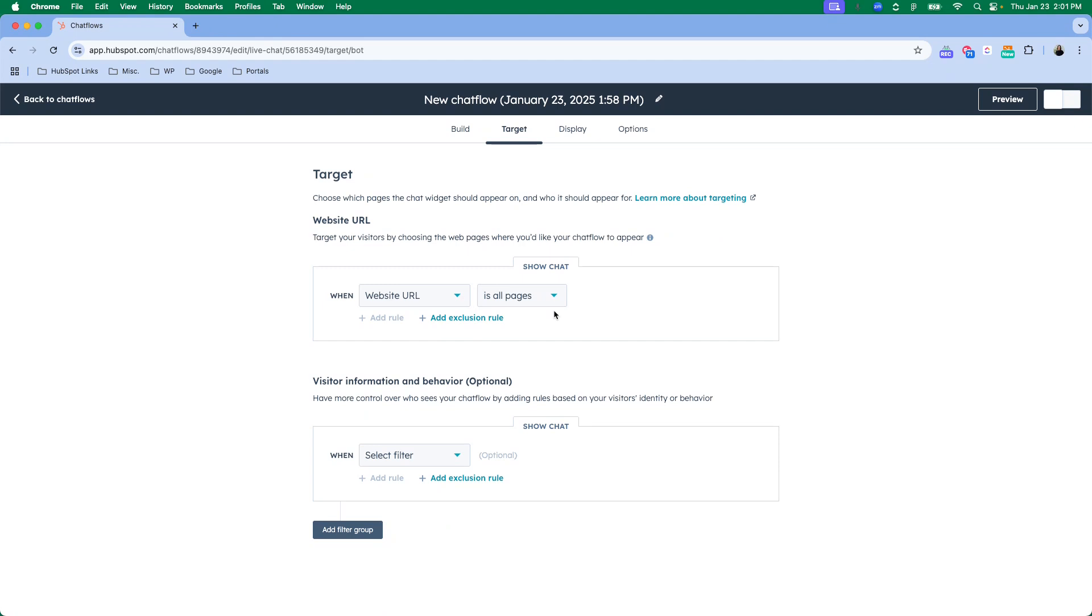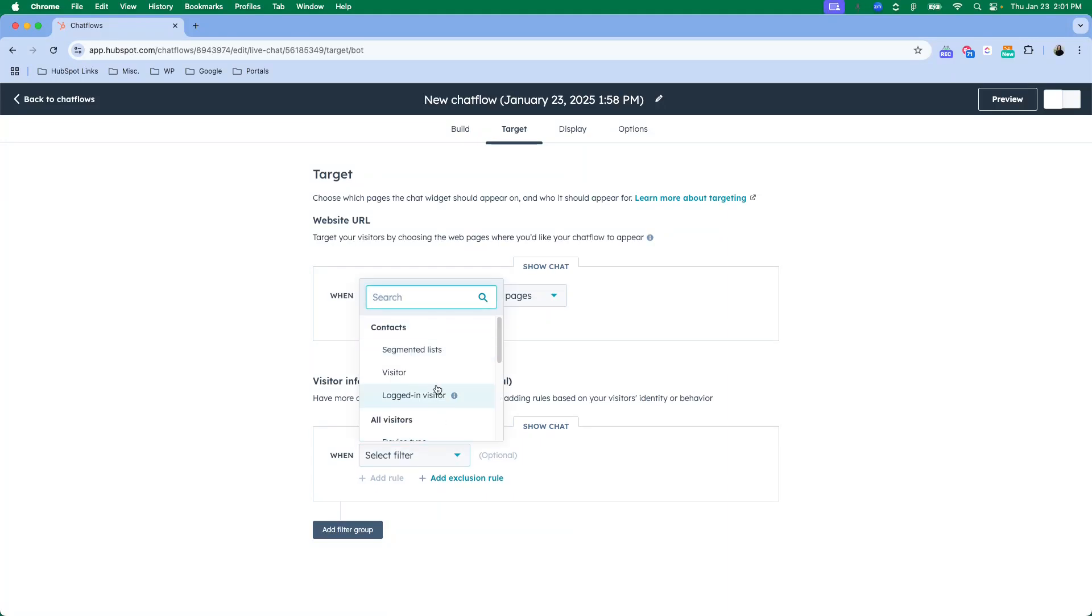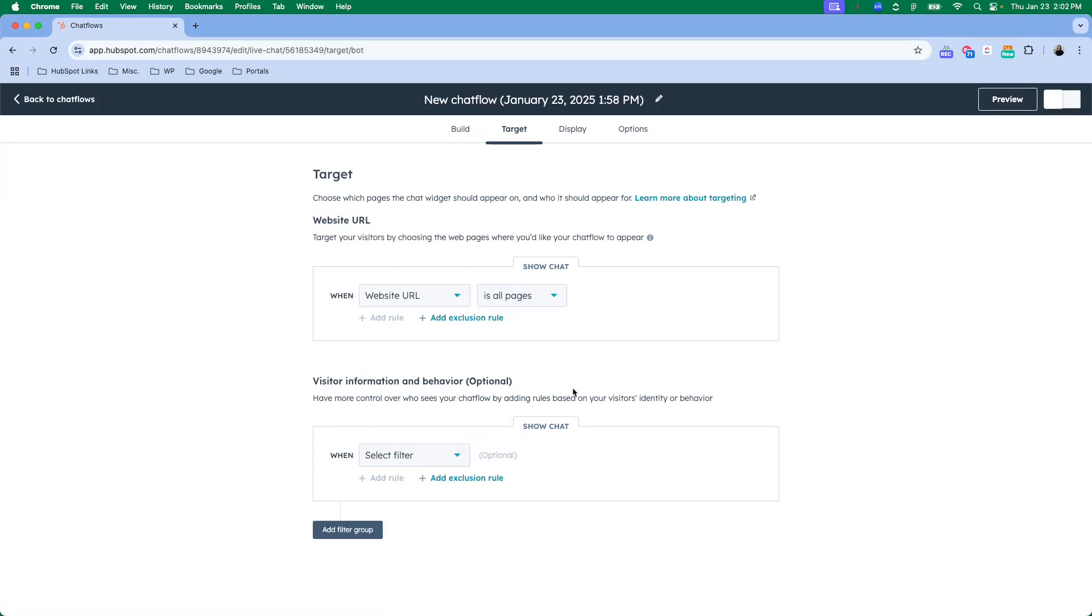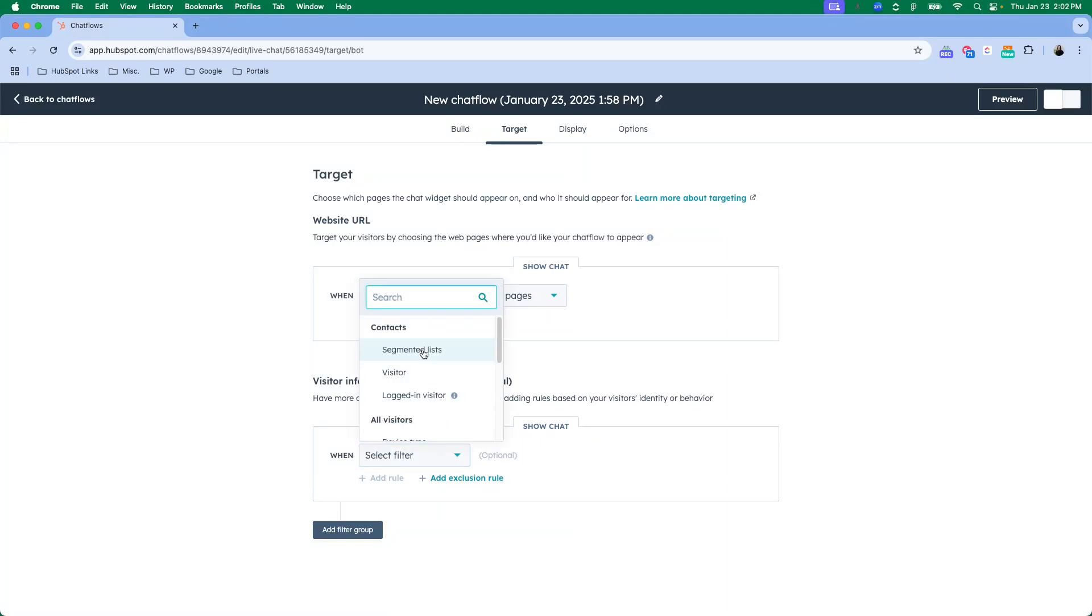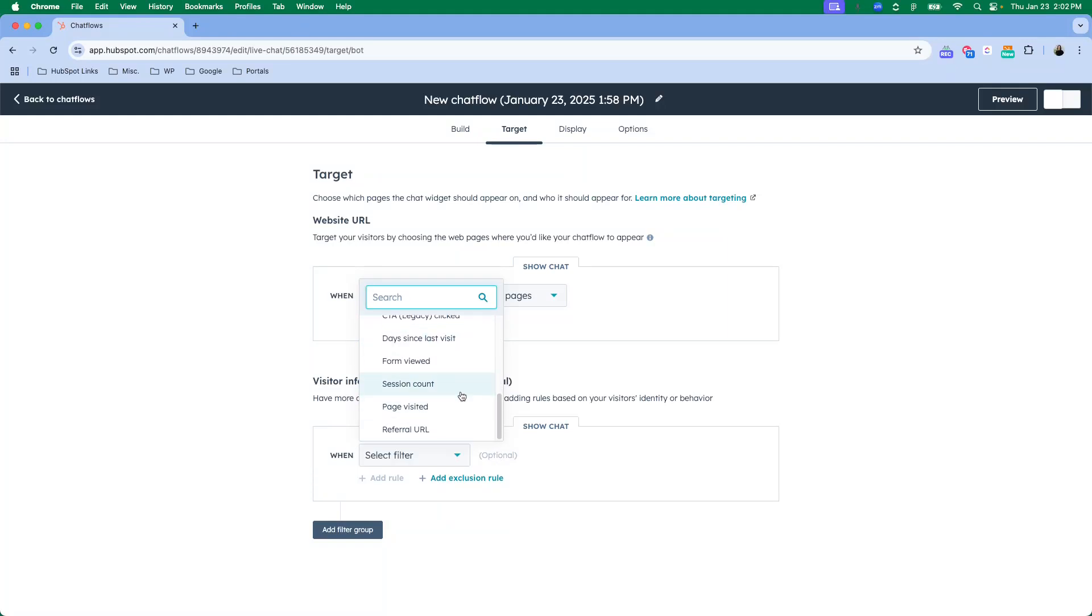You can also decide if there's a certain visitor that you would like to have the chat shown to. You can have everybody or you can have people who are logged in. You can have them on a specific device type. There's a lot of different things that you can do to filter who is able to see that chat flow as well.